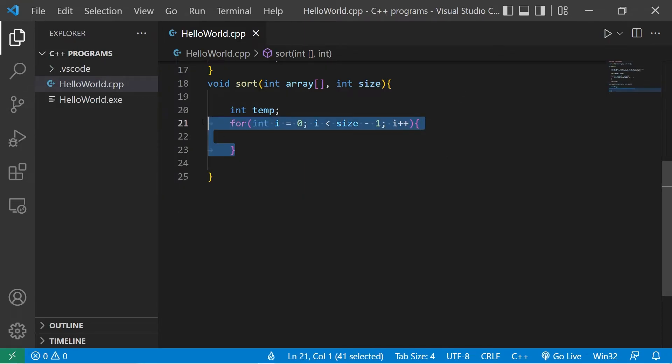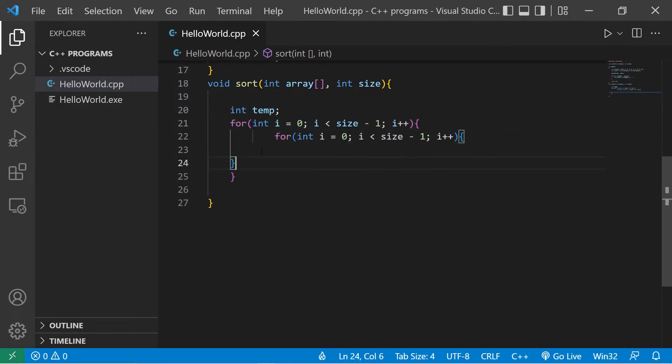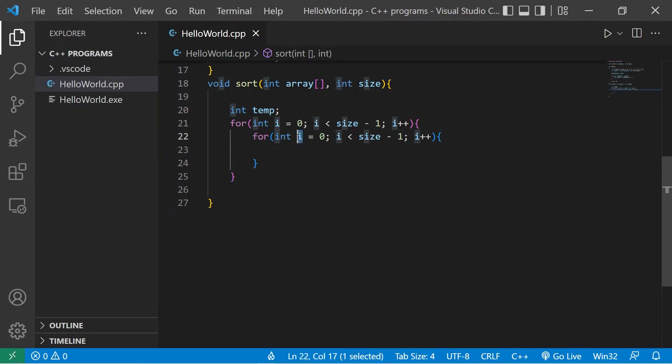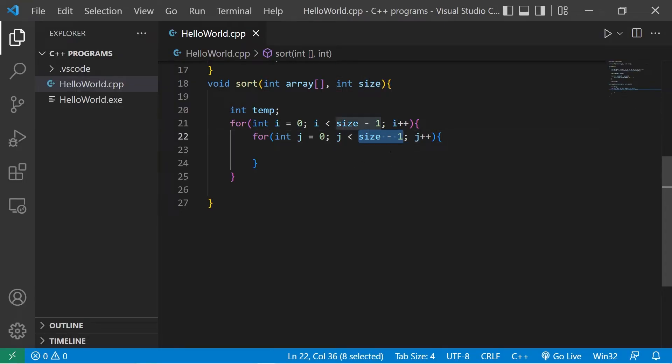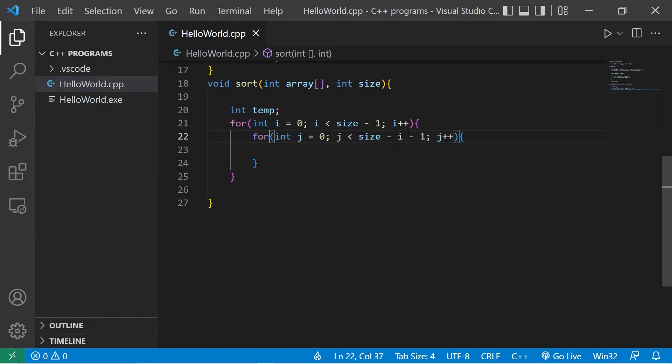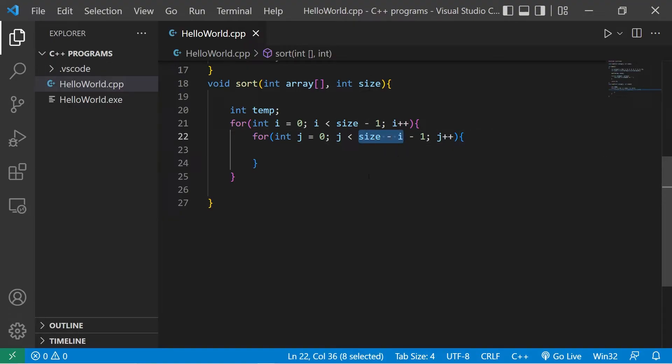Then we'll need a nested for loop. Let's use index j because i is already taken. Now our condition is going to be size minus i minus 1. Once we place the larger elements all the way to the right, they should already be in order. We don't need to sort any elements that are already sorted.